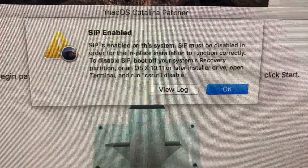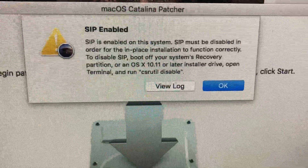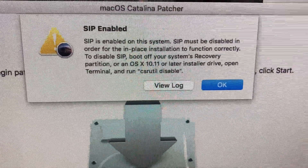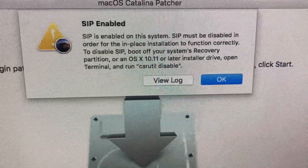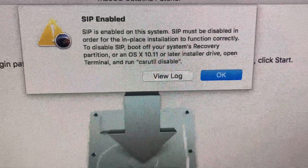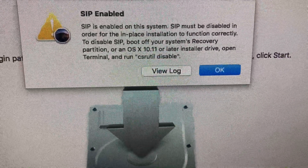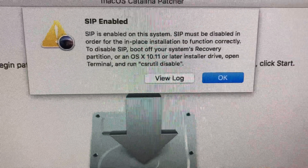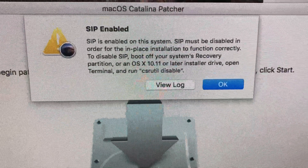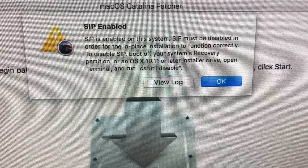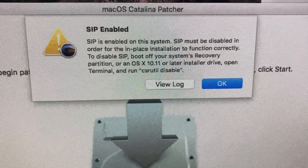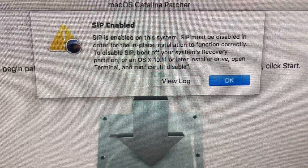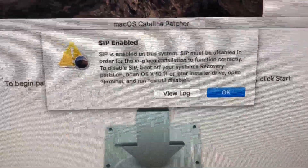After that, restart your computer and try your installation again — reinstall macOS Catalina, High Sierra, Mojave, or whatever operating system you've been trying to install, and it should work after that. I'm going to shut off this computer and show you the installation in progress.